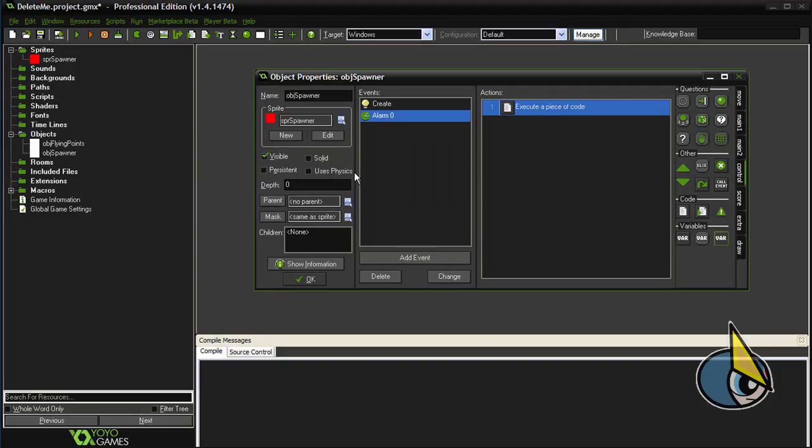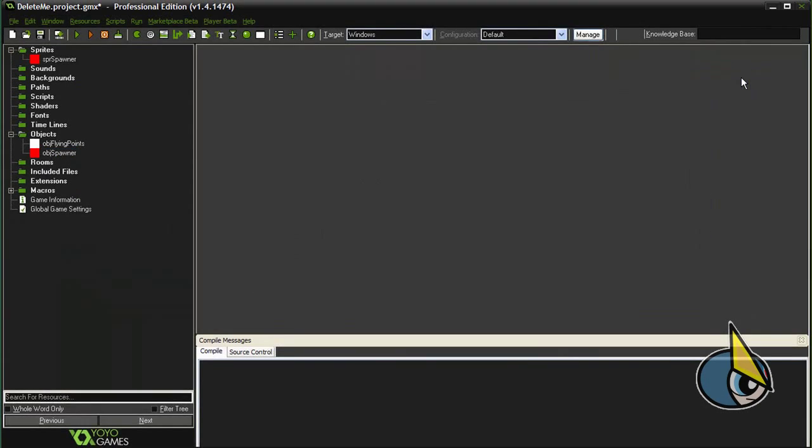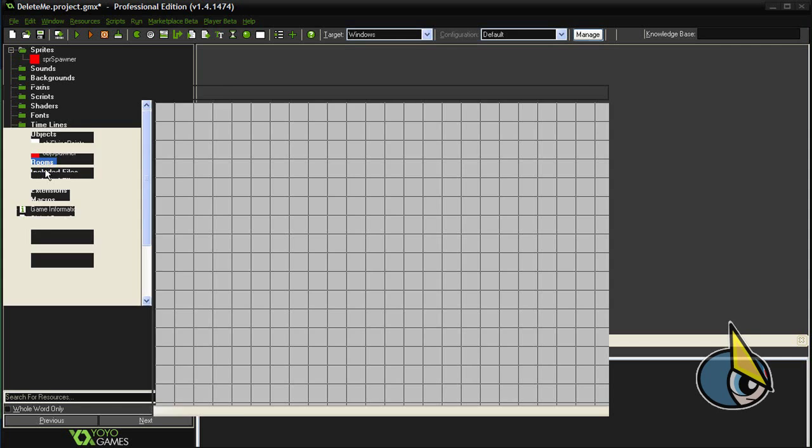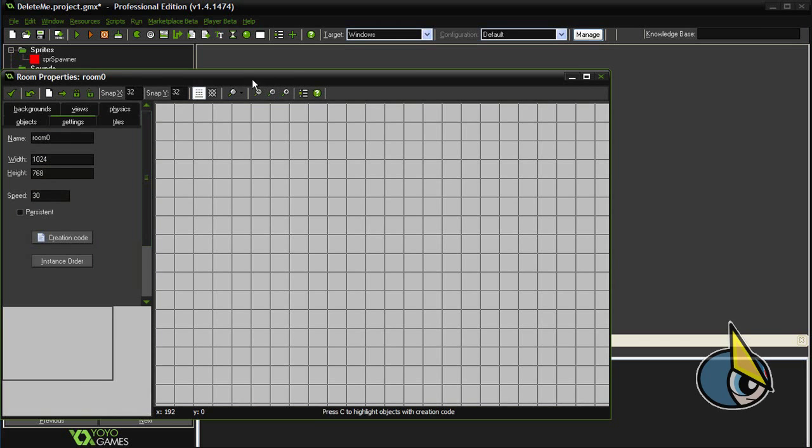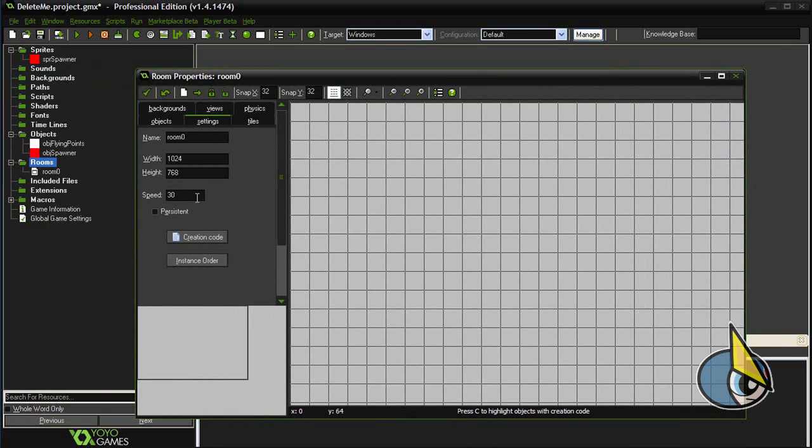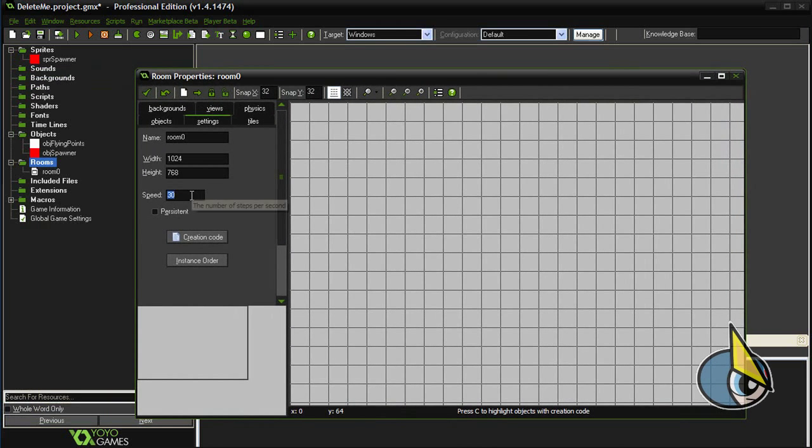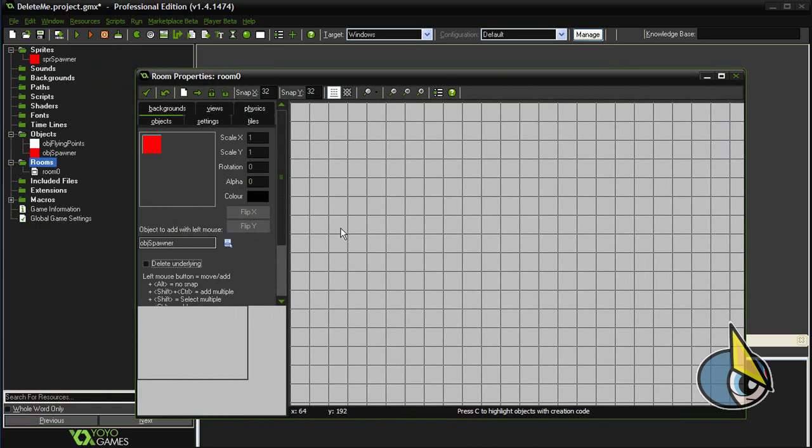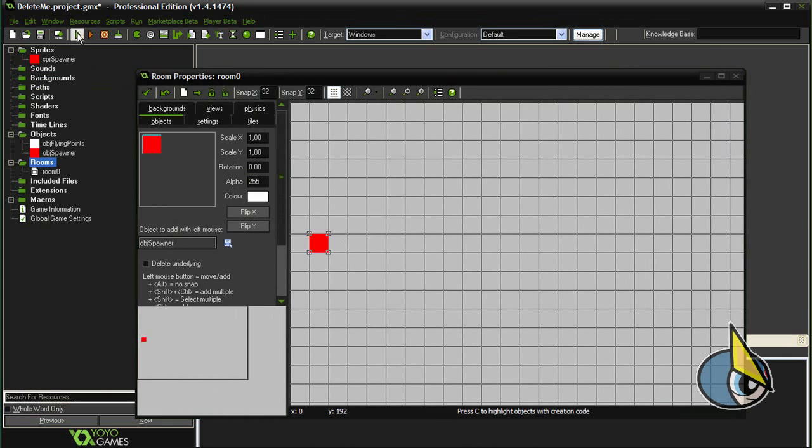And it seems we are finally created the two objects. So now I am going to create a room. And in this room I am going to add an instance of the obj spawner. And let's see it.